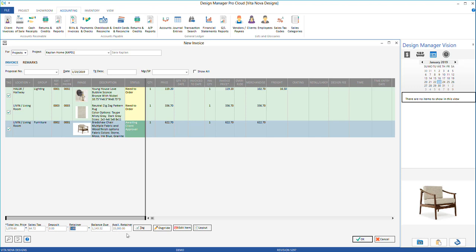In the retainer field, enter the amount that you wish to use on this invoice. It is best to not enter an amount larger than the balance due unless you are planning to give a credit. Then select OK.